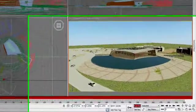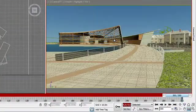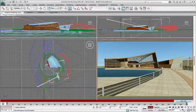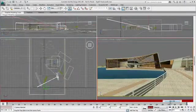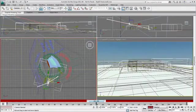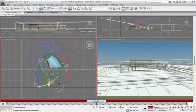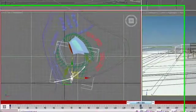Now that I have the camera, I can adjust the time slider to the endpoint of my animation, turn on Auto Key, and reposition my camera. Since I have the Auto Key activated, every change I make to the camera is automatically recorded.